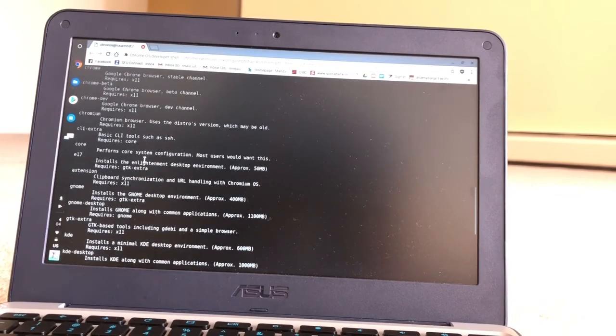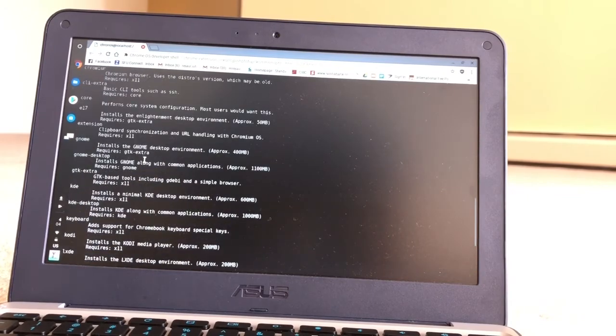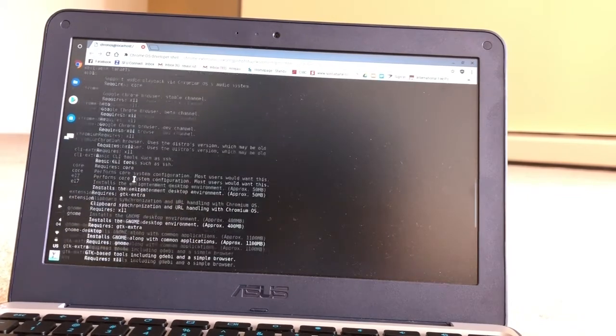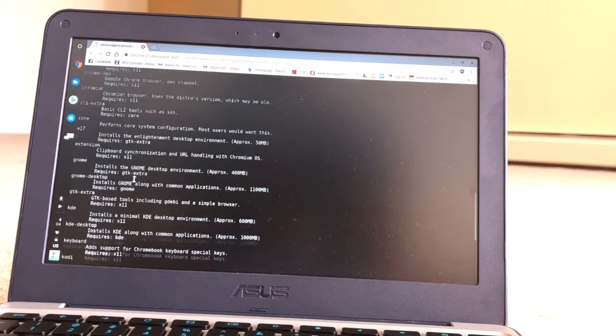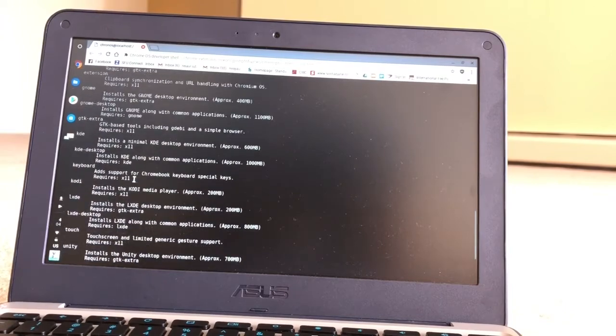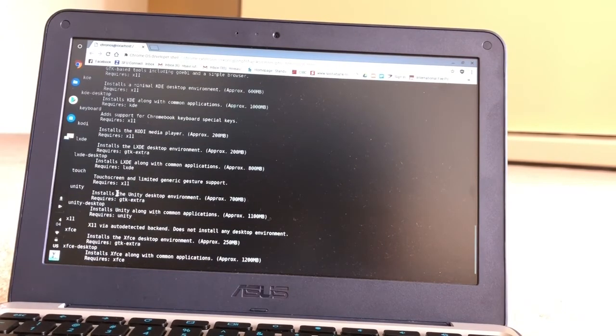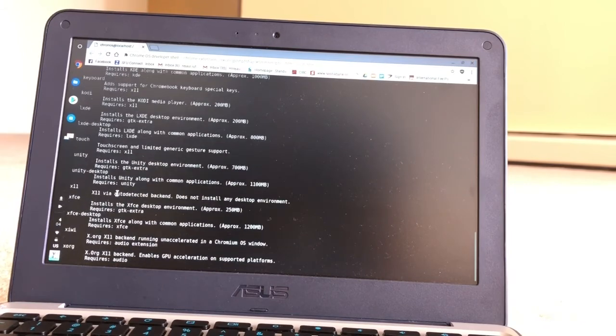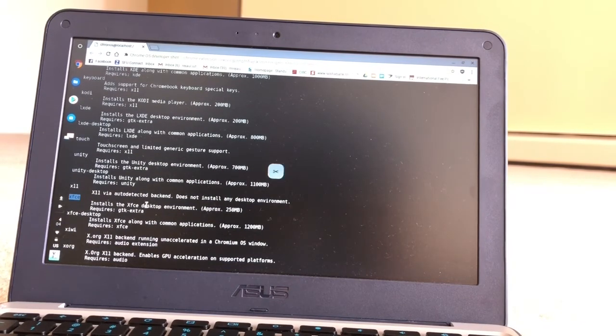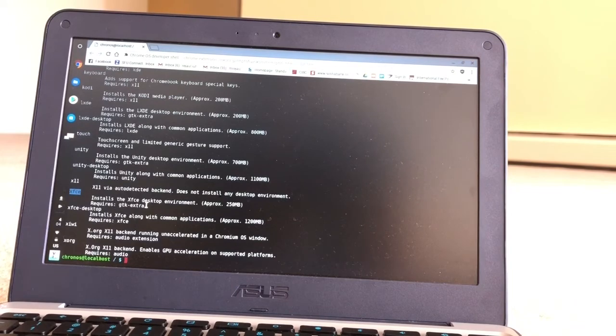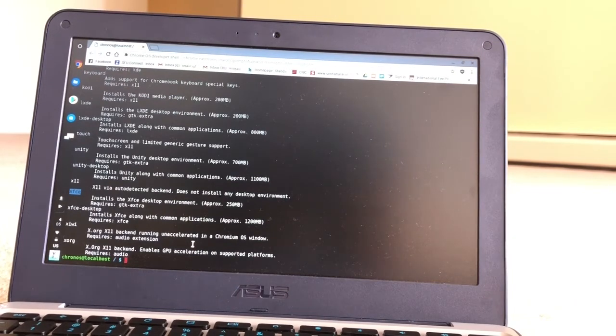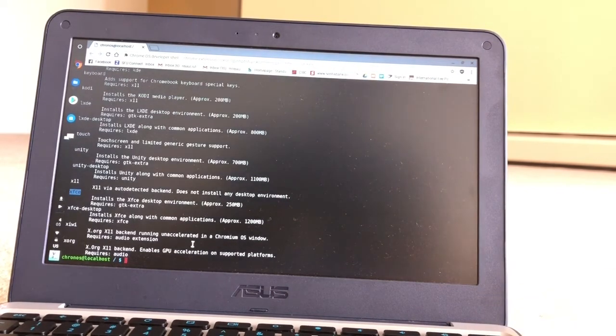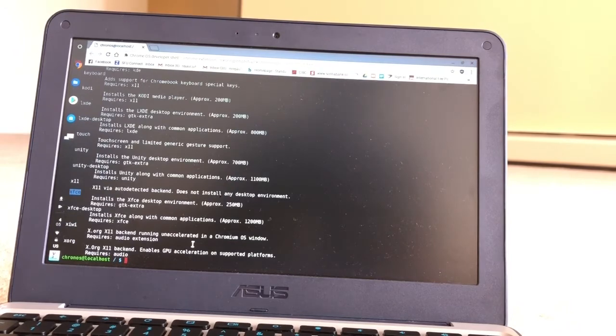For example, XFCE, KDE, Unity, or Chrome. Whatever version you want, you can install. These are all the options you have or all the versions that's on your Crouton file. I'm going to install the XFCE. Also, if you want to see the release versions, we can do that too.